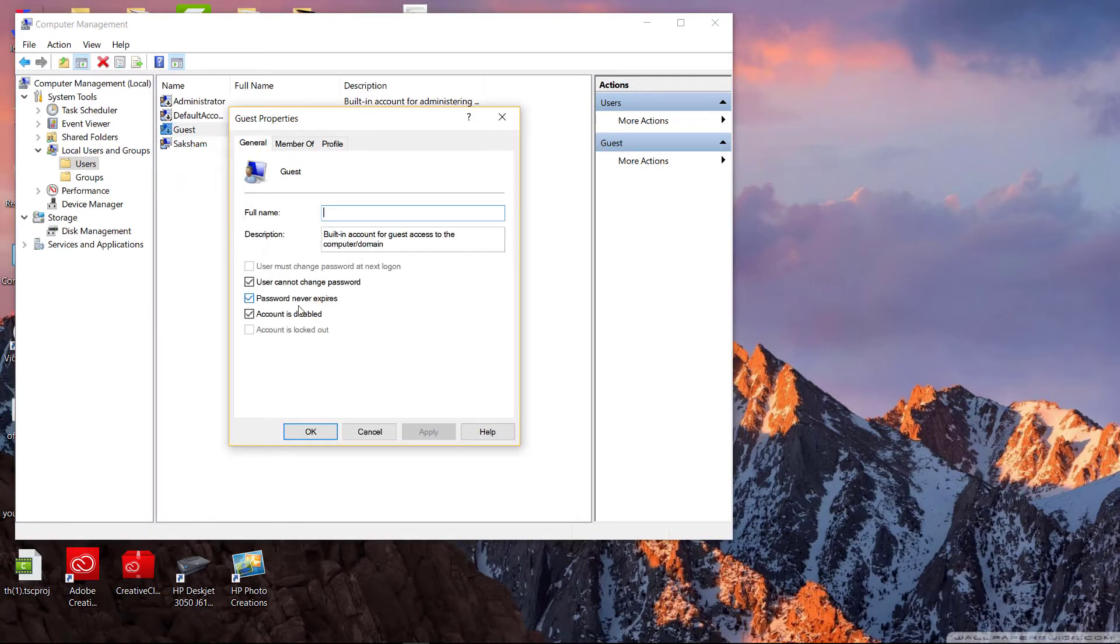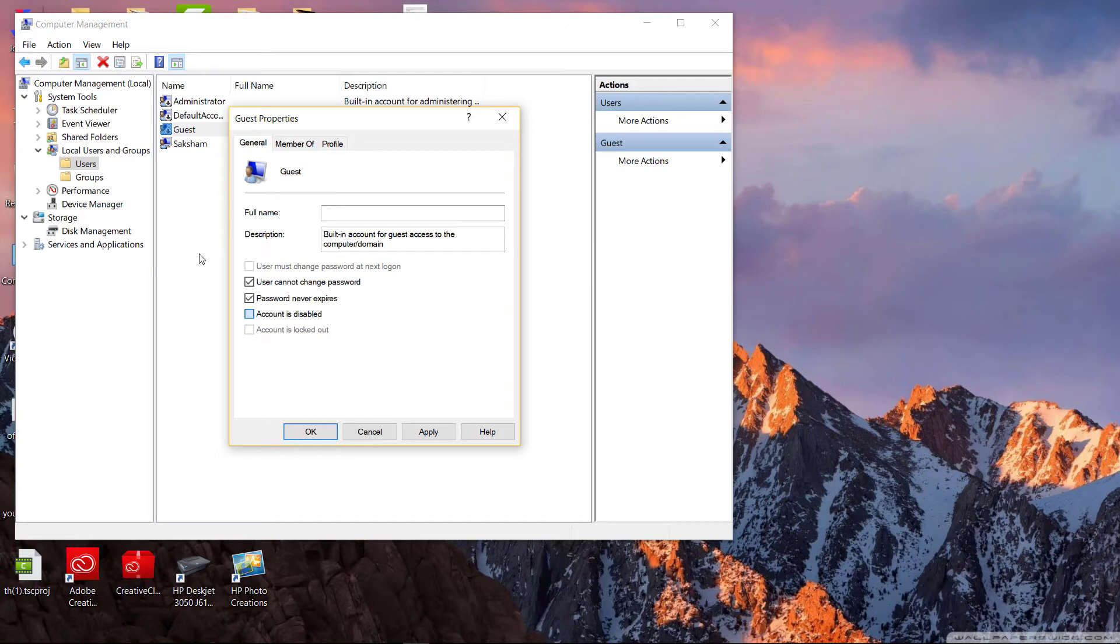Now you can see account is disabled, but in your case it is not ticked, so you need to tick this option and you can disable your account.